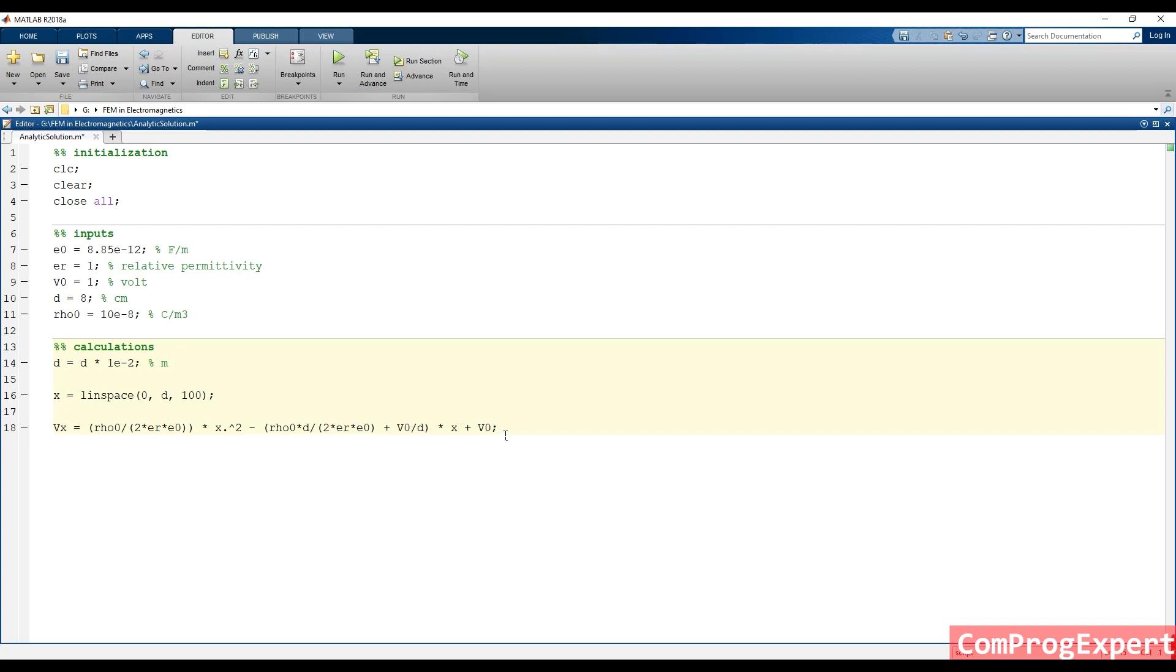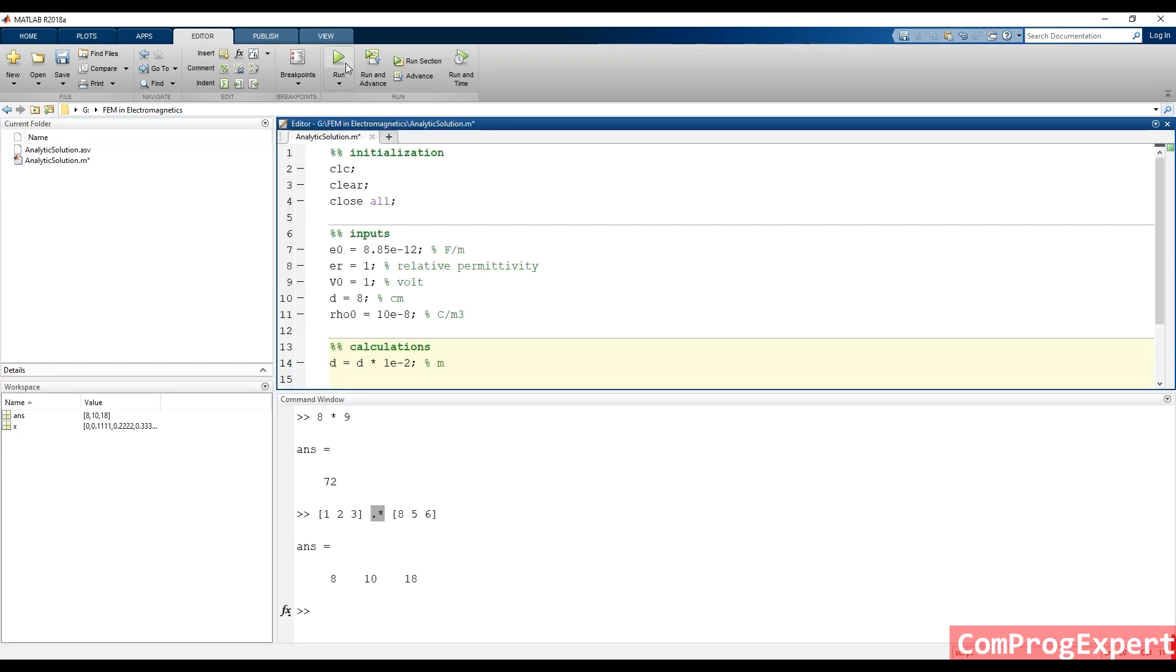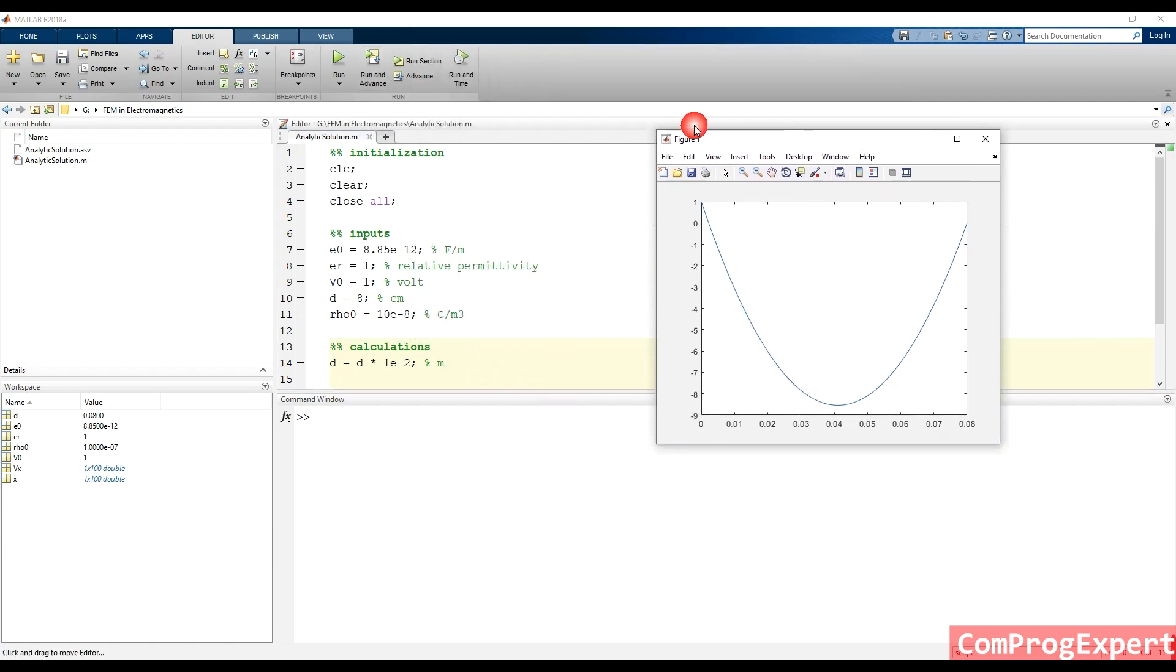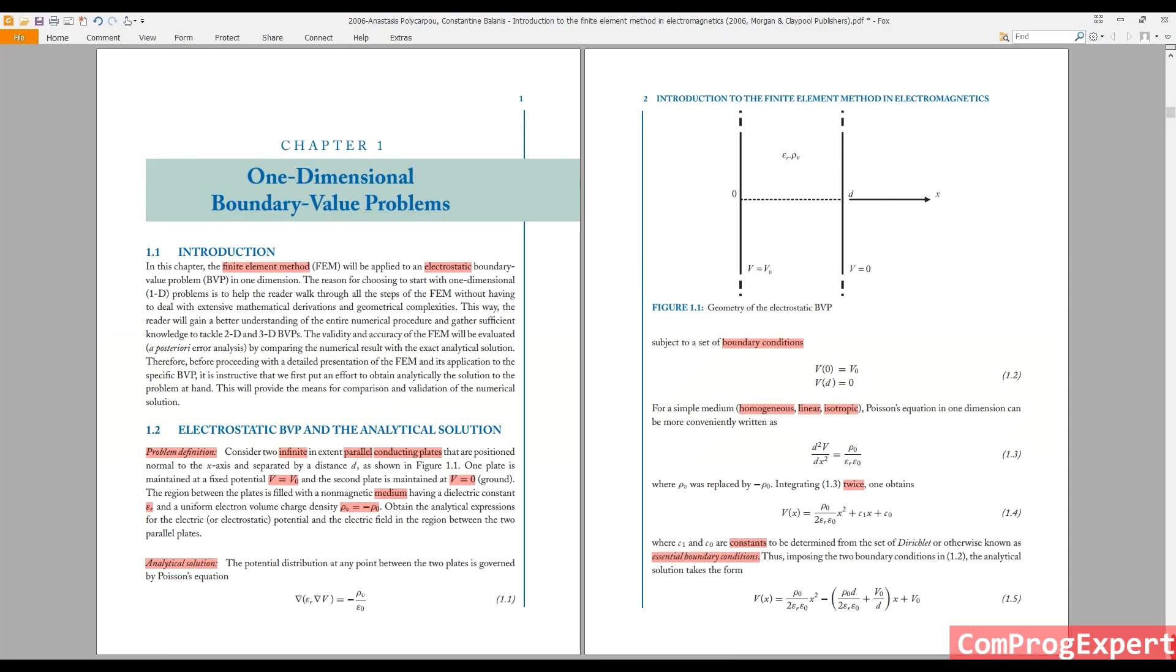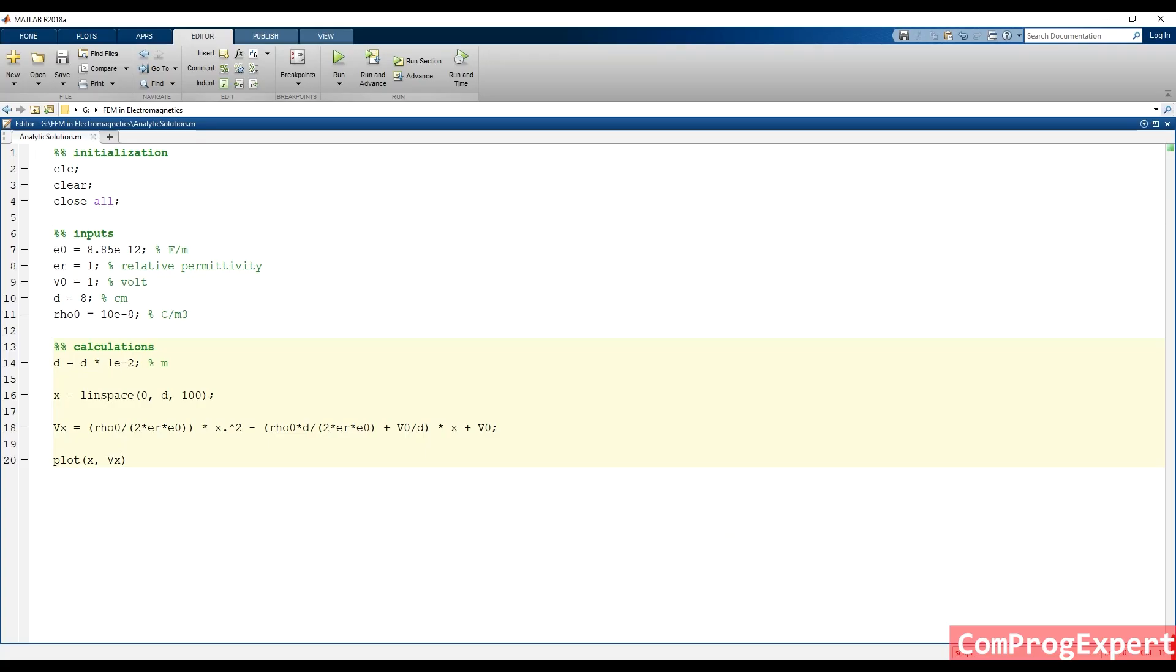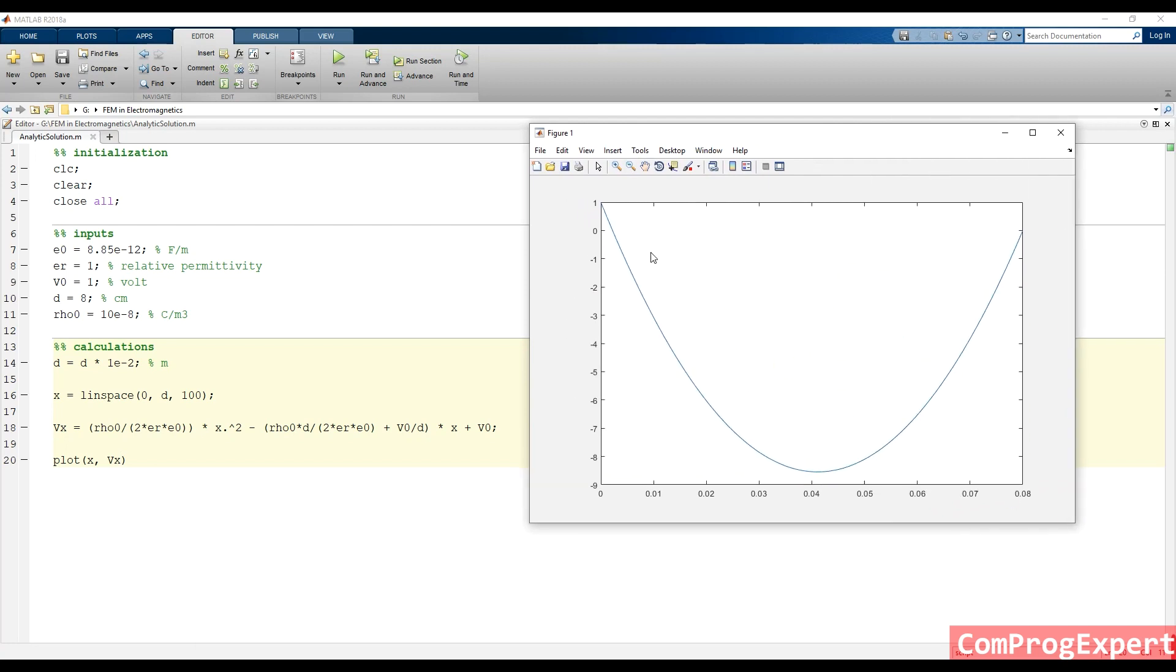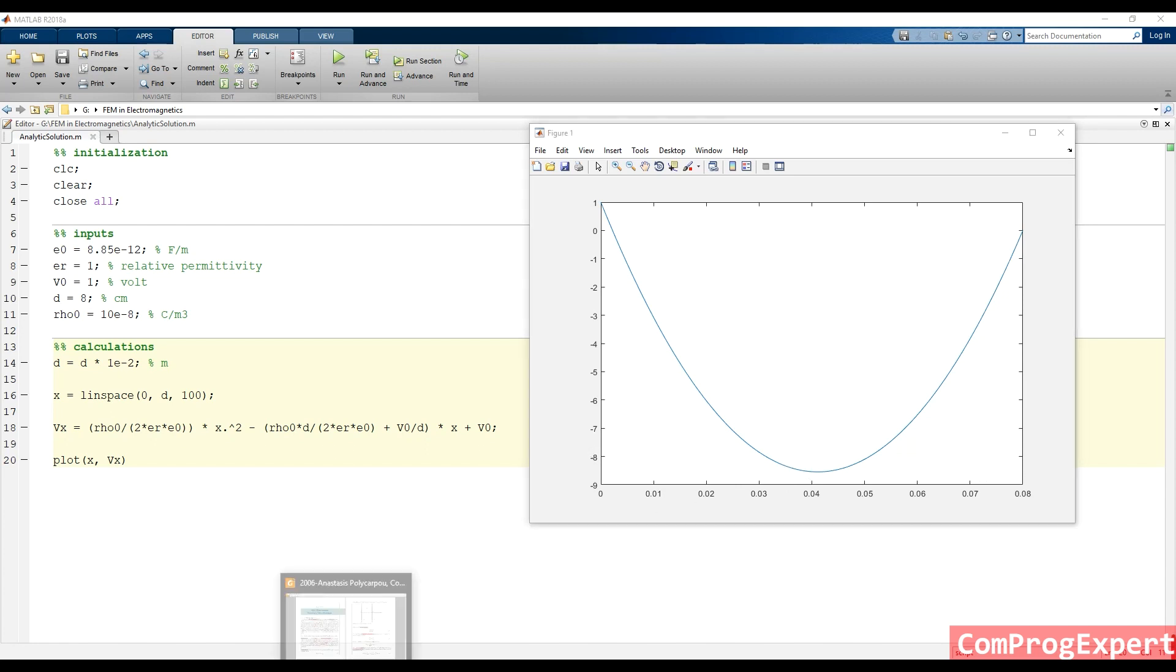I can plot. I can use this command, plot X and VX to see the solution. If I run this code, as you can see, you can see this graph. The value of voltage at X equal to zero is one, and the value of voltage here is equal zero. What is the minimum value of voltage is lower than minus eight?